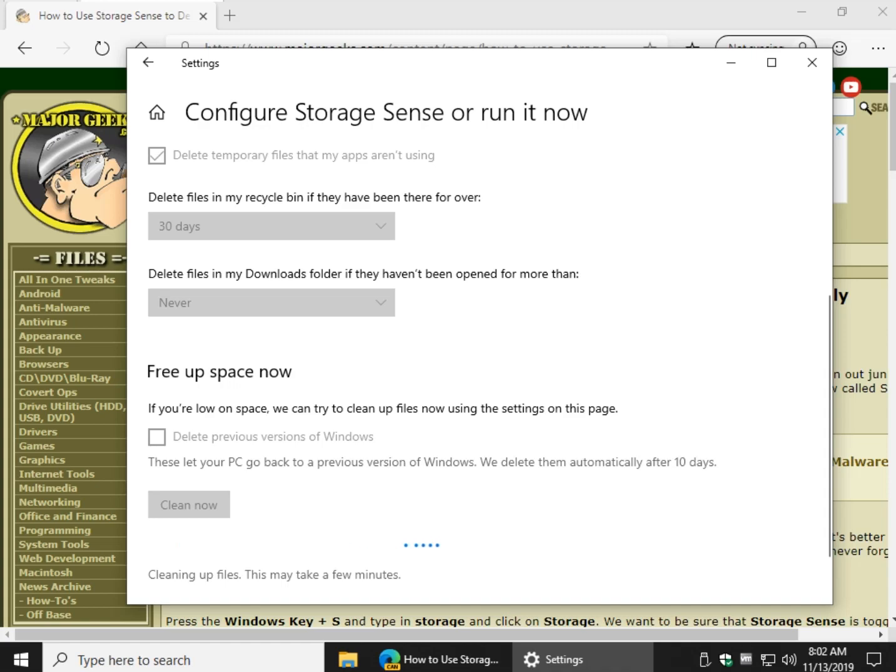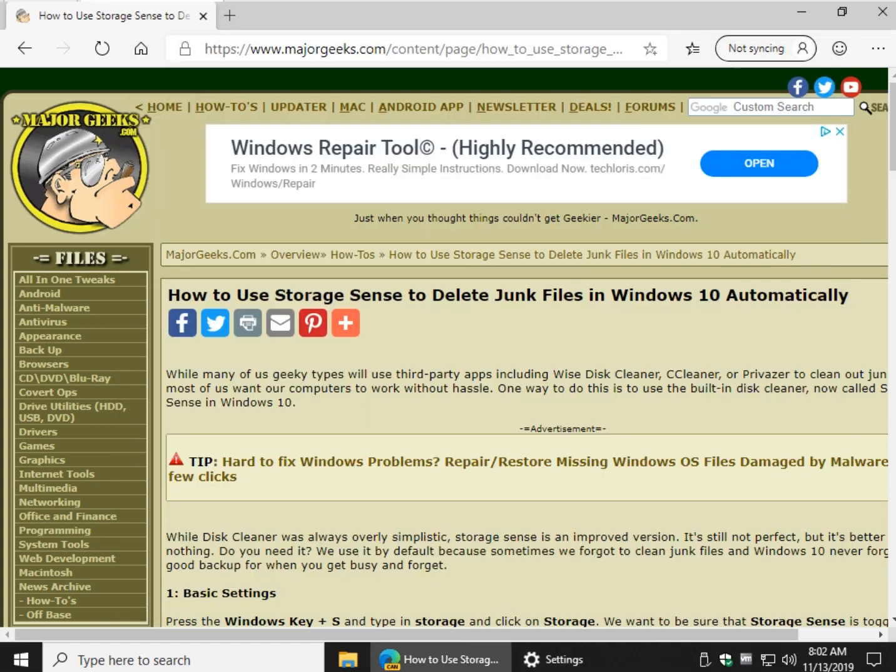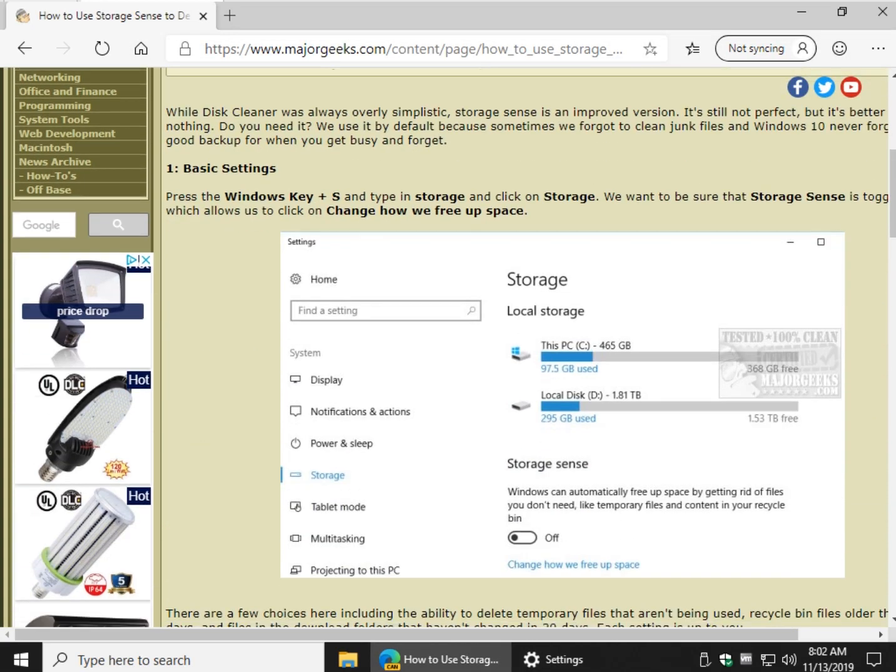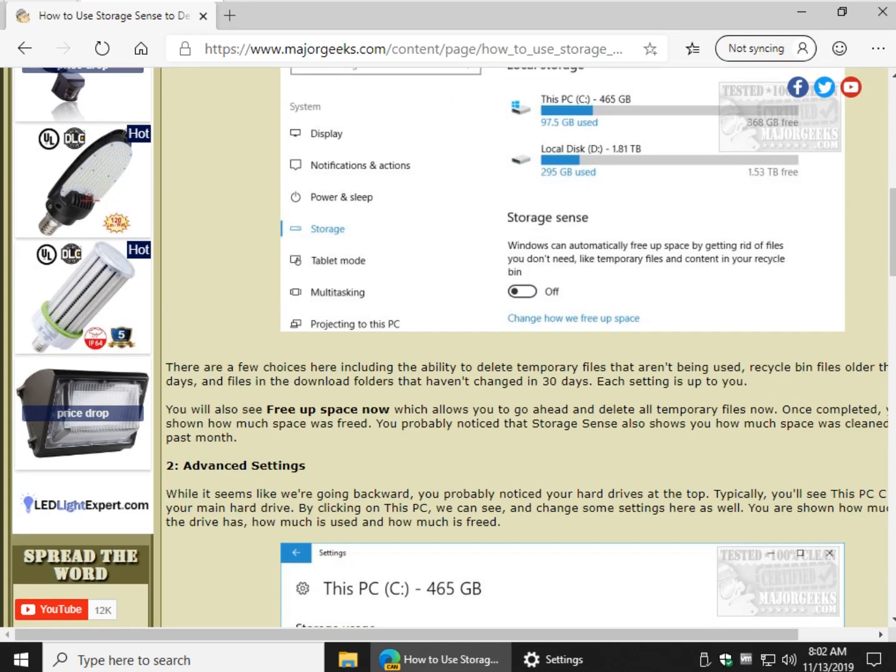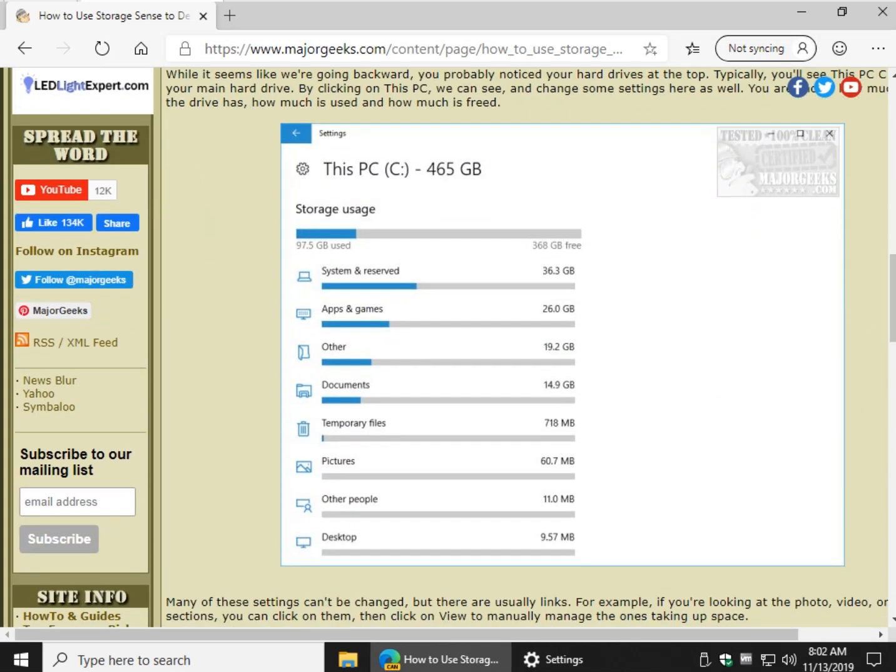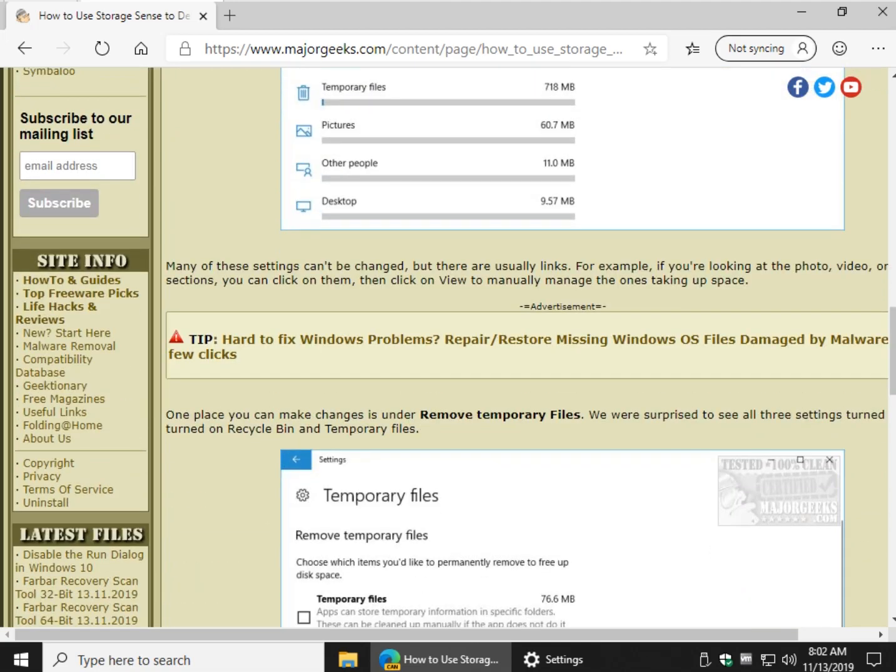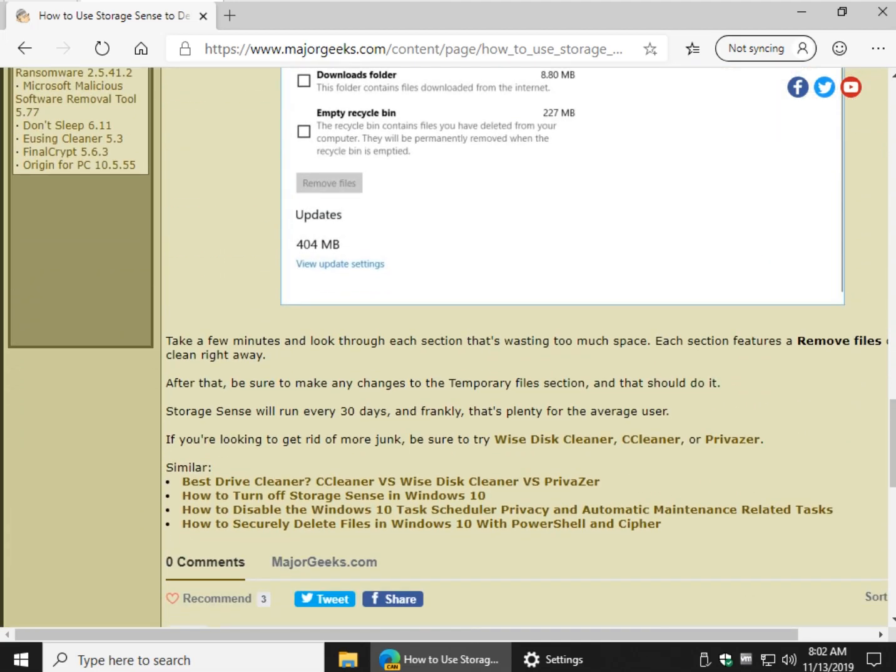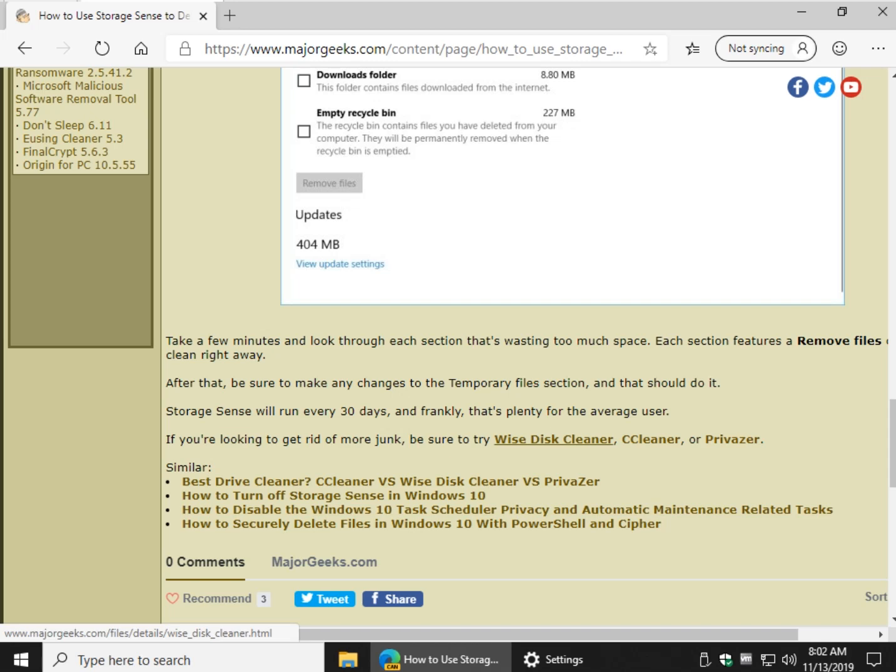And again, when you move on, we have some links here in this article, as always linked to in the video description. And everything we just discussed is here. Down here we have the links to WiseDiscCleaner, CCleaner, or Privisor, whichever you want to use.